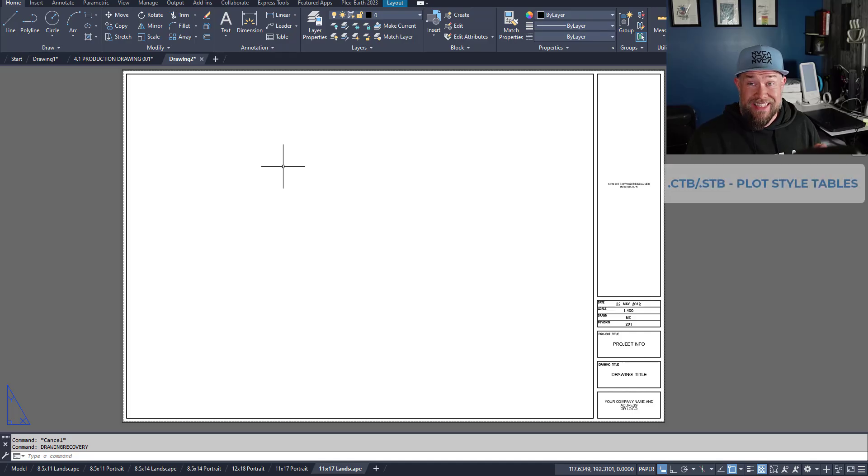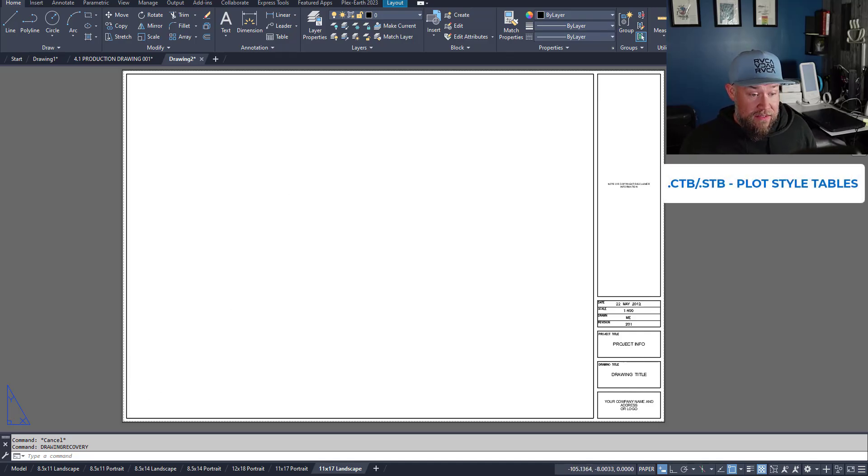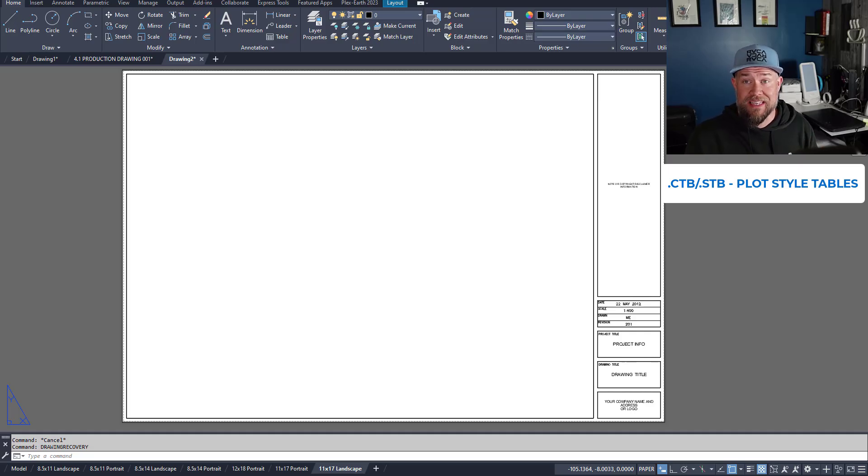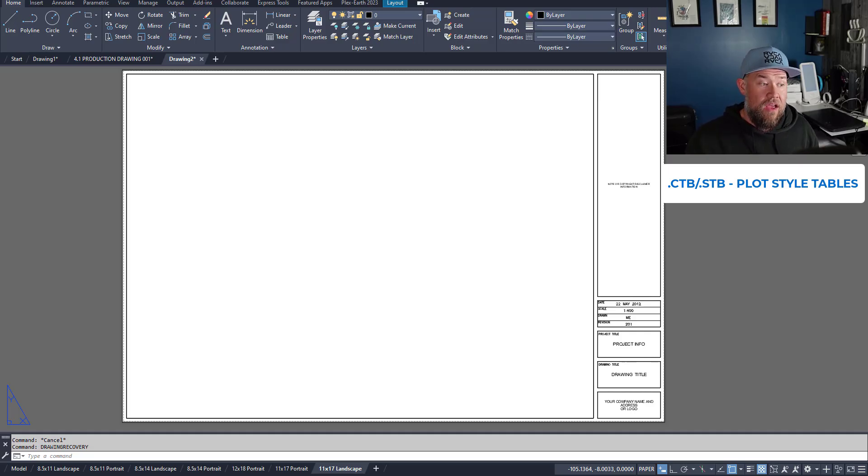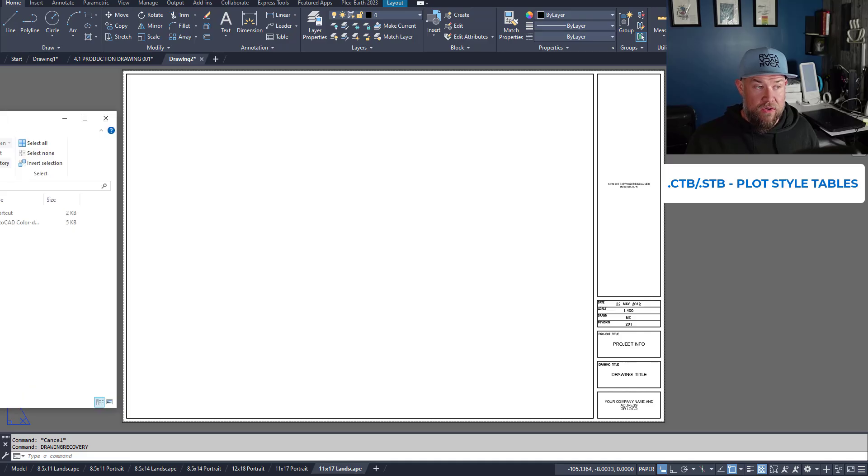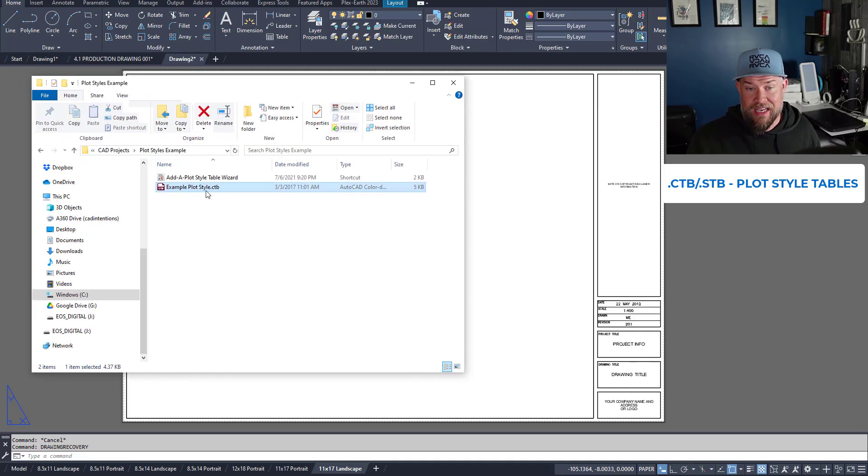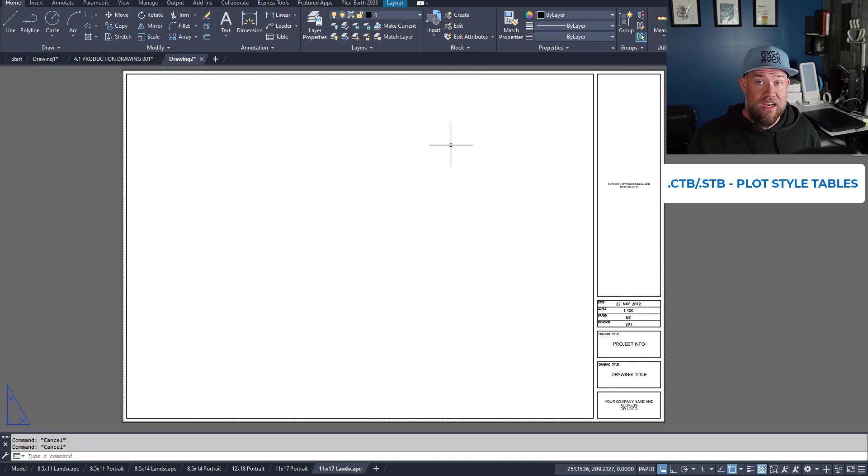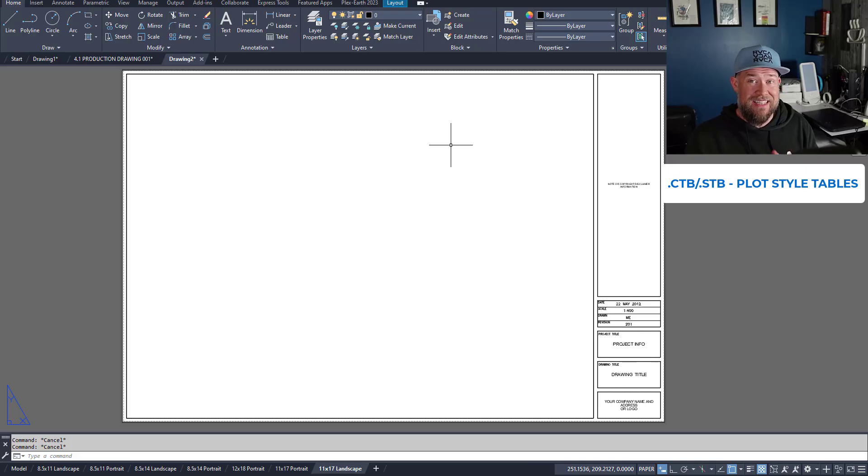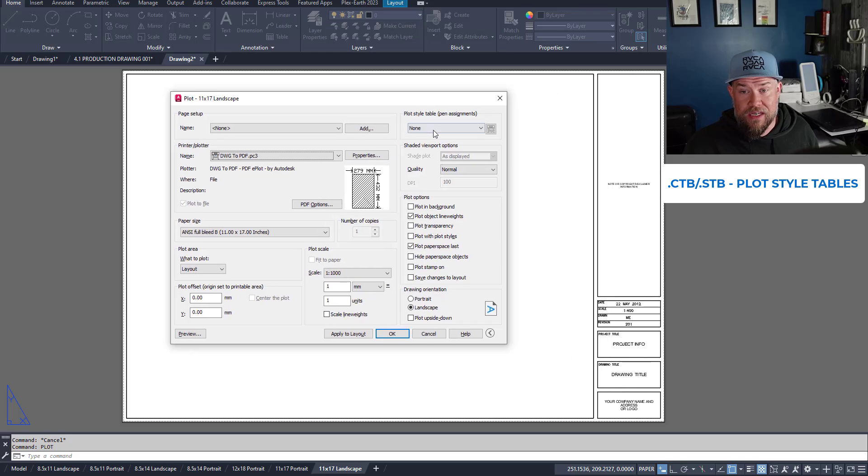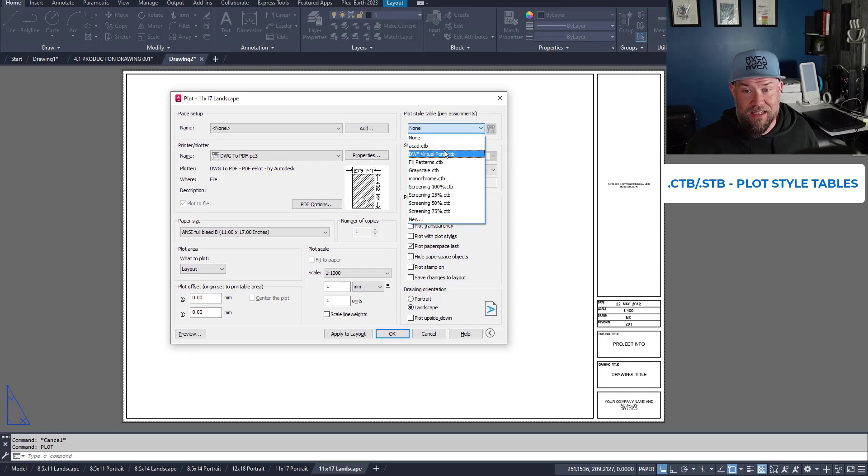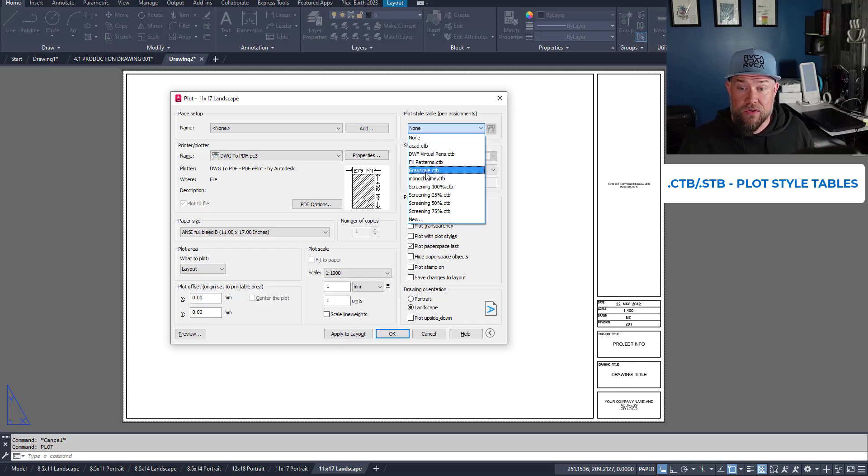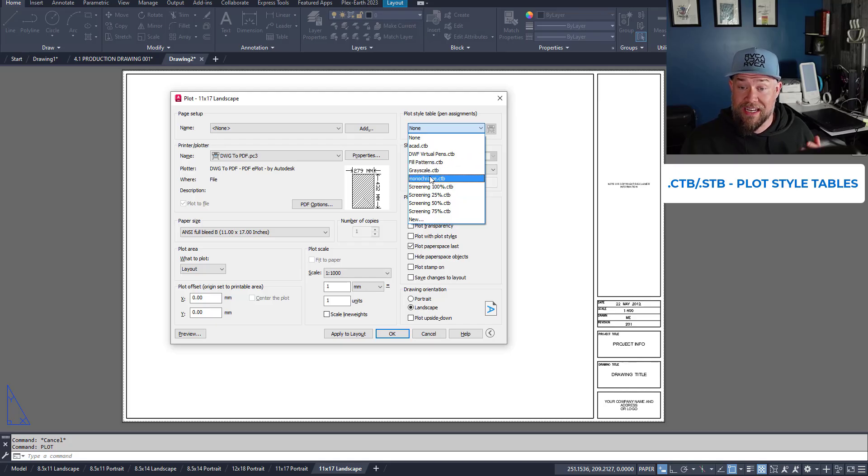Next up are .ctb and .stb files. Now these are super useful in that they allow you to change the plot settings, so the ctb is the color table plot setting and the stb is a style based plot setting. You can see I've got one here, an example plot style .ctb, and what these do are they assign colors or styles to different thicknesses and settings when plotting your drawings. So if you type in plot, you can see which plot style is assigned in the top right here. I'm currently using .ctb, so you can choose grayscale or monochrome or you can use a custom one.